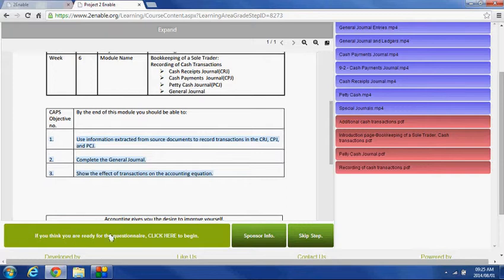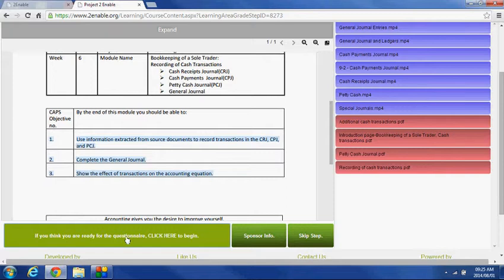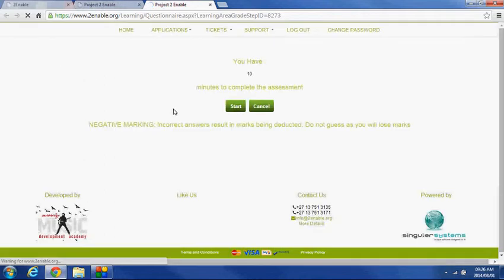It says, if you think you're ready for the questionnaire, click here to begin. And I'm going to click there, presuming we've now familiarized ourselves with all the videos and the PDF documents. And what it does is it's going to open up a questionnaire for me, and if we give it a second to load, there it comes.